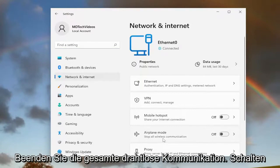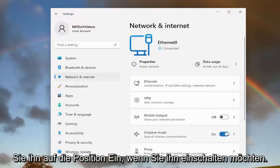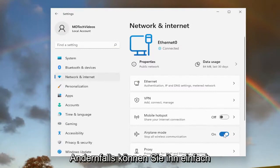This will stop all wireless communication. Toggle it to the on position if you want to turn it on. Otherwise, you can just toggle it off to turn it off.